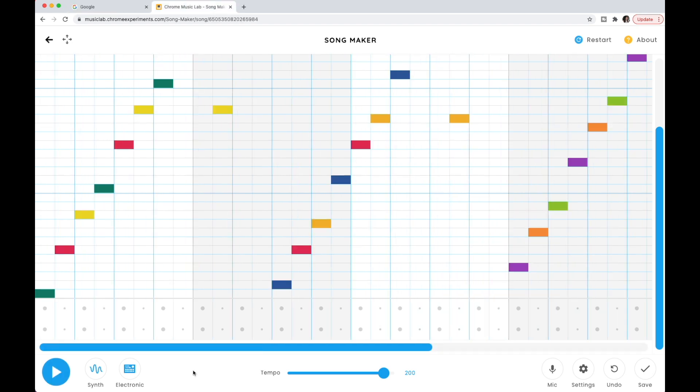Hey everyone! Today we are going to be writing the song you hear at the end of a Super Mario Brothers level. So when Mario or any of your characters beat a level, you typically hear a song that sounds like this.